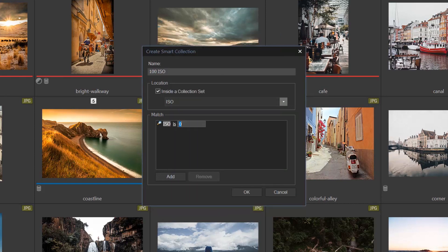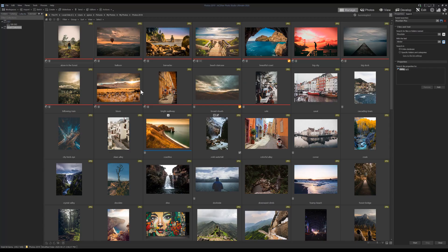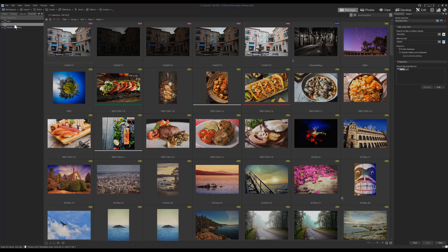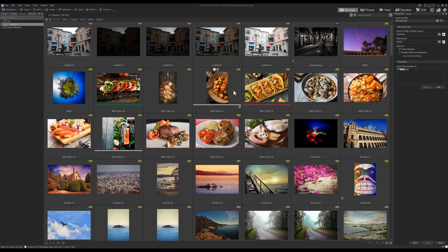We can then change the number of the ISO that we want to bring up. In this case, I'll change it to 100. Clicking on our smart collection is going to show us each image in our database with those criteria.